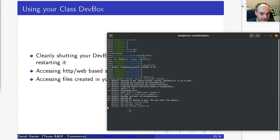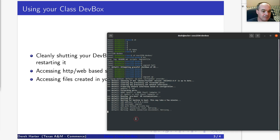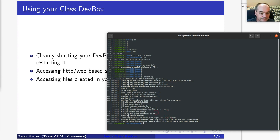Another thing I wanted to point out: how to access files. Normally when you're running a dev box, it mounts a shared folder from your host to your guest machine.